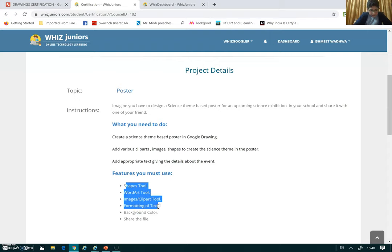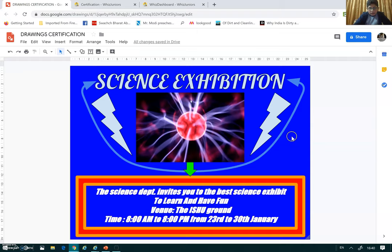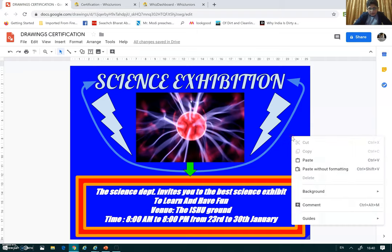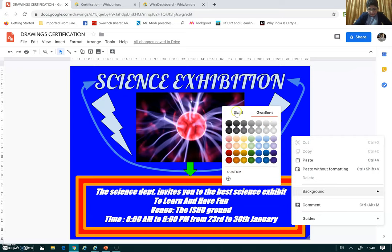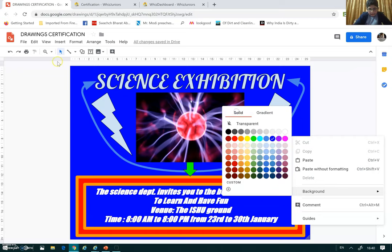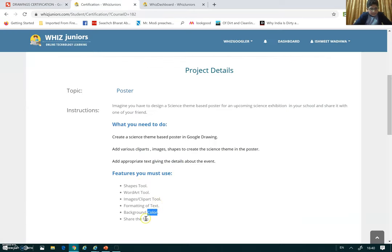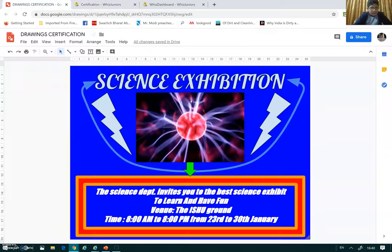In the background color — to change the background, I just left-clicked over here and clicked on Background and selected the color. Next, I'll show you how we can share the file.